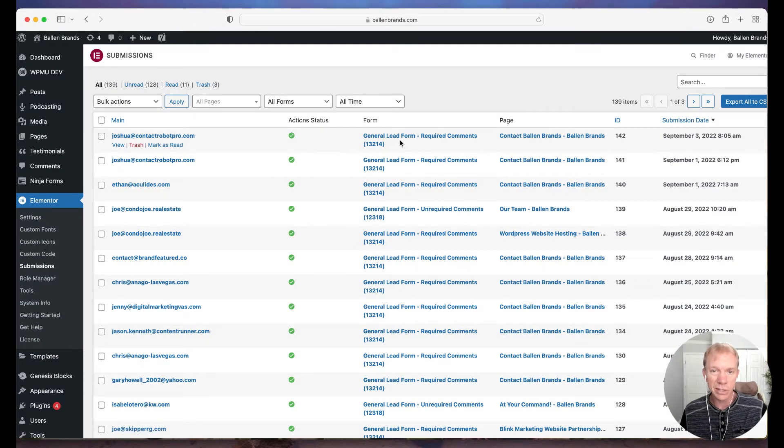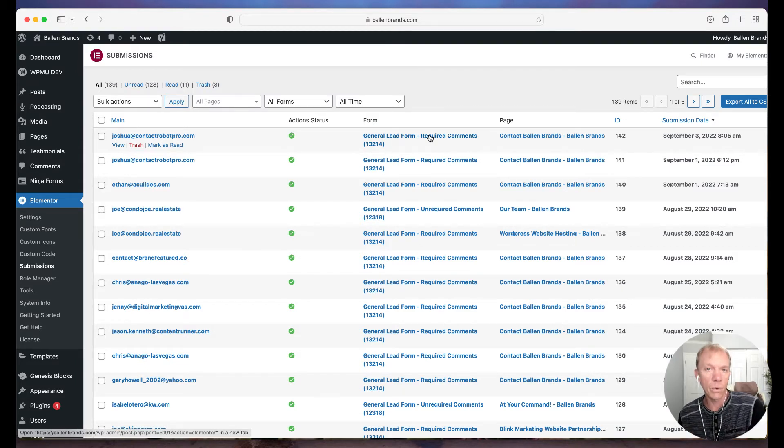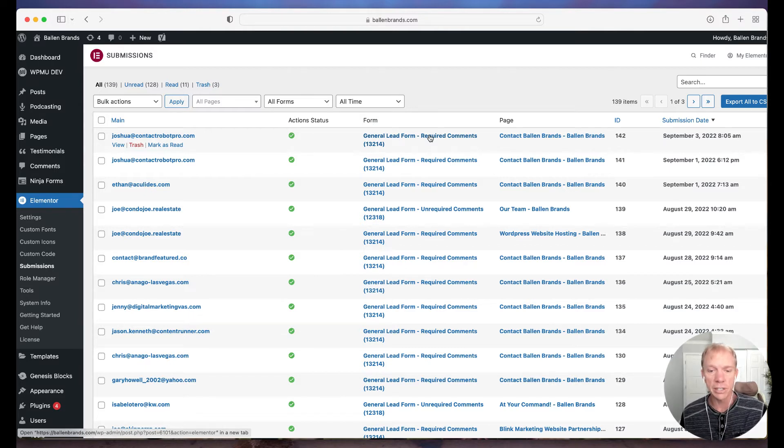So I have to kind of go here, see which forms are being used, then I can click on the form which will take me to a page to edit the forms. So it's a little, I don't know, it's a little clunky in my opinion.